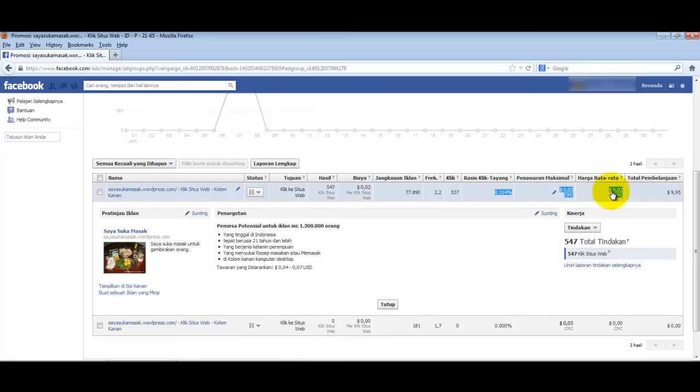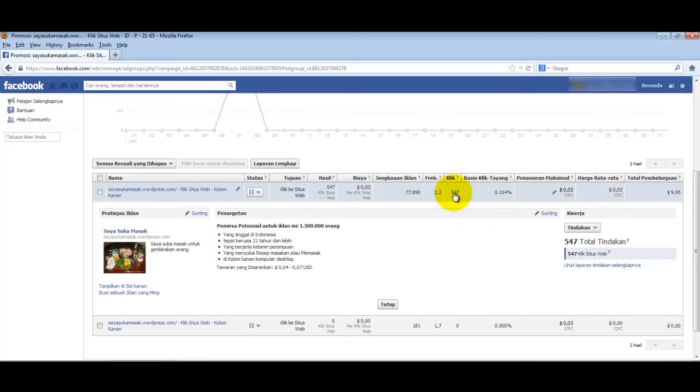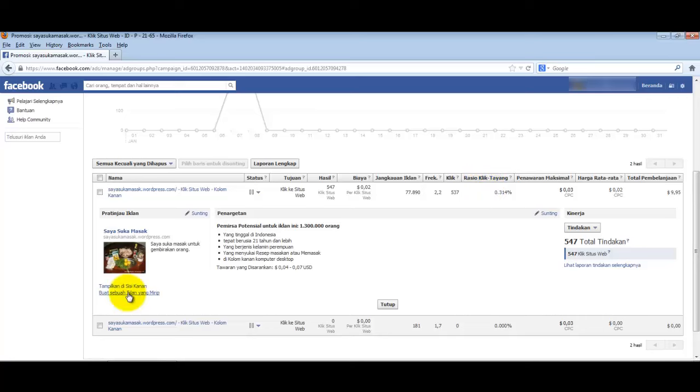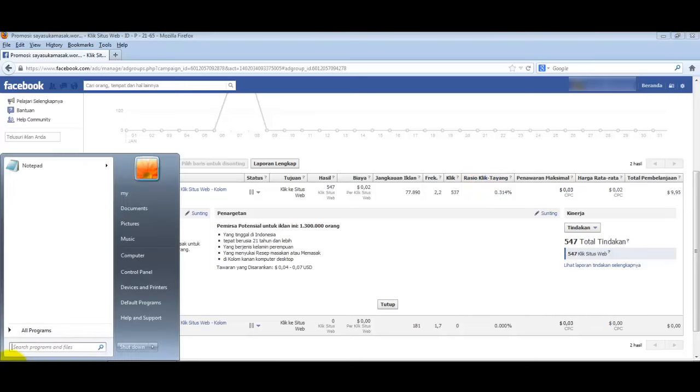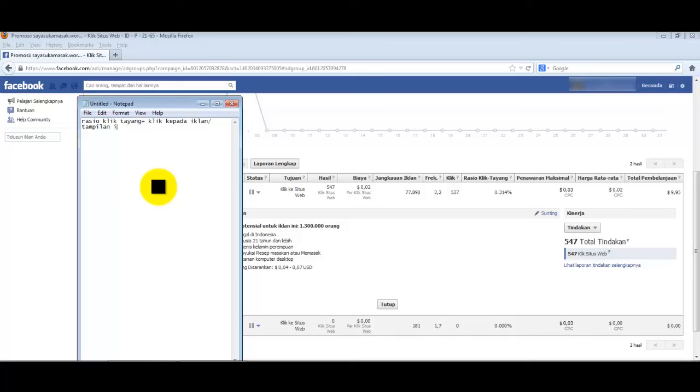You can see here the average price is only 200 rupiah per click, 0.02 dollars or around 200 rupiah. So we got 537 clicks for only 99,500 rupiah. This CTR (click-through rate) means clicks to our ad divided by ad impressions.